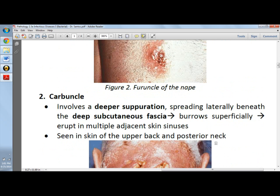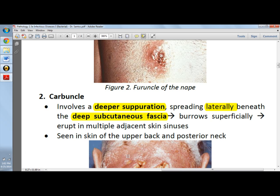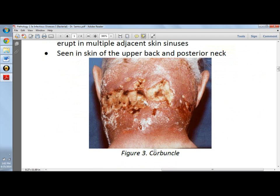The carbuncle is a deeper suppuration or abscess spreading laterally beneath the deep subcutaneous fascia. If asked where the suppuration occurs in a carbuncle, it's in the deep subcutaneous fascia, which burrows superficially. The staphylococci burrow superficially and erupt in multiple adjacent skin sinuses. Here you will see a carbuncle on the posterior neck and upper back, where fascial planes favor the spread of staphylococci.